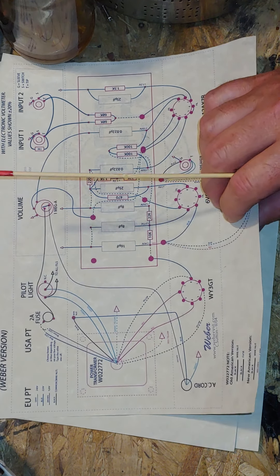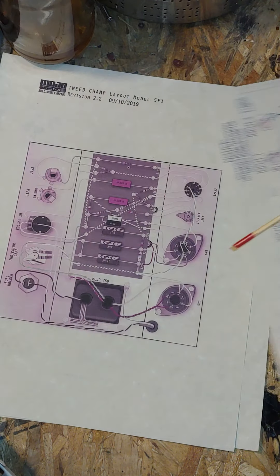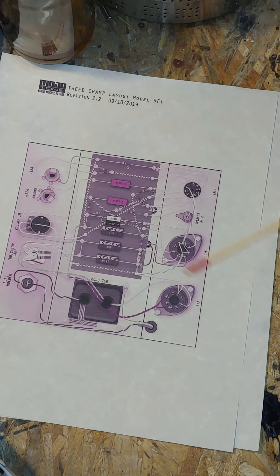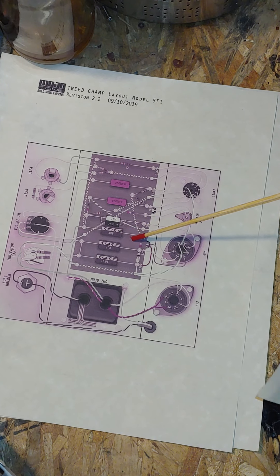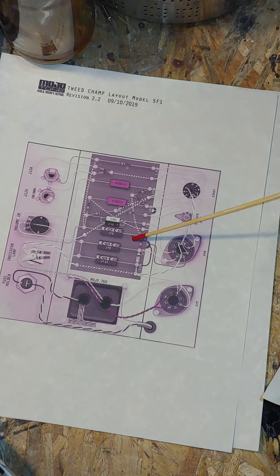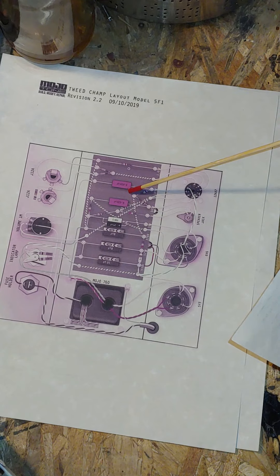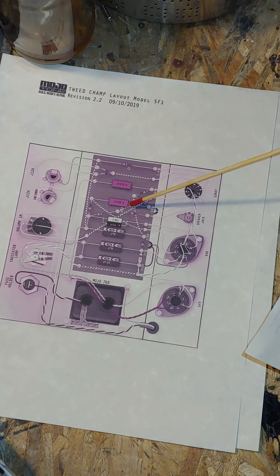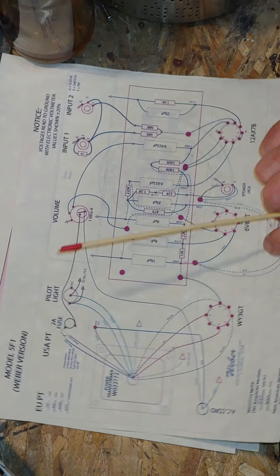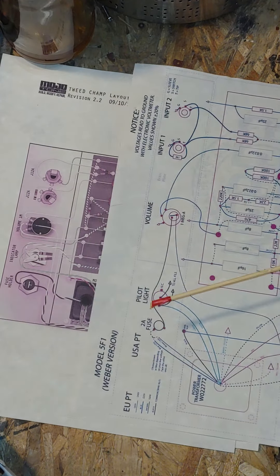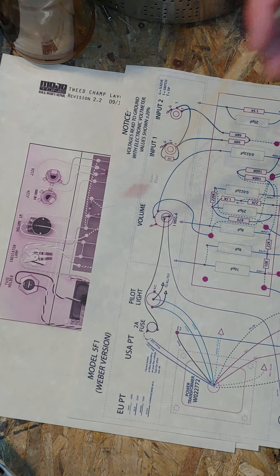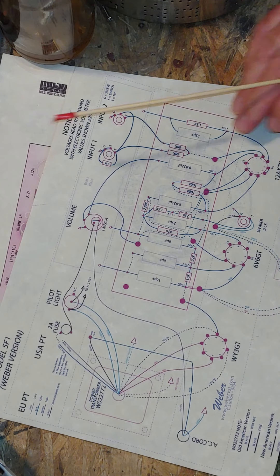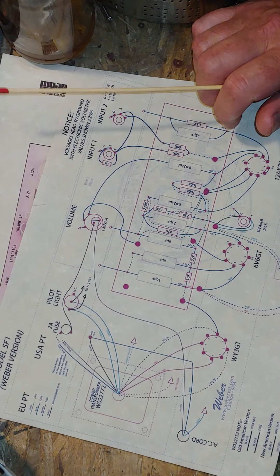...and one for Mojotone. I believe Mojotone's layout is probably more accurate to the original, but both are the same circuit, just arranged differently. I believe that's probably for copyright issues.